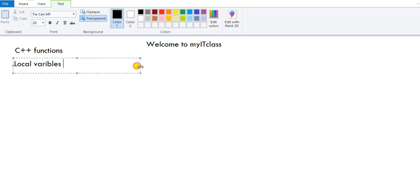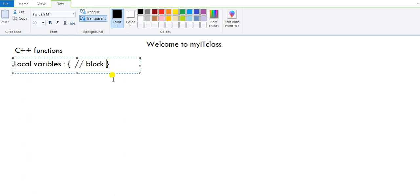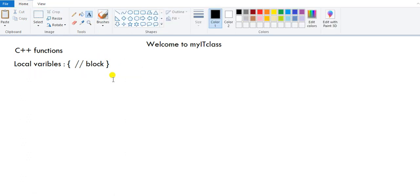A local variable is one which is defined or declared in a particular scope. In programming, we define scope with the help of two curly braces — an opening brace and a closing brace. We call this a block. Any variable created inside such a block will remain local to that block.